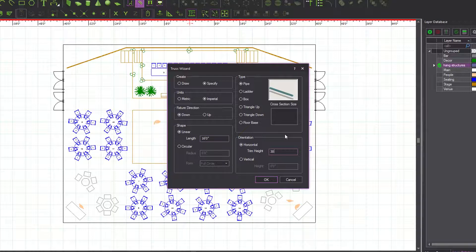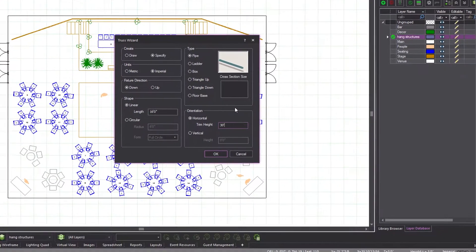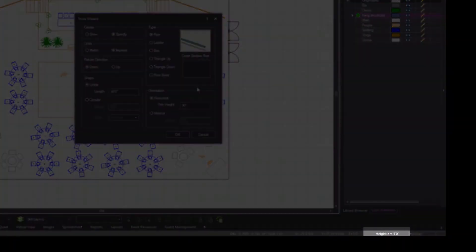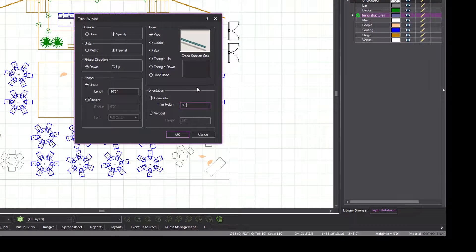It is important to note that the height defined in the truss wizard will override the height set by pressing Tab, which is currently 5 feet, as we can see on the status bar.